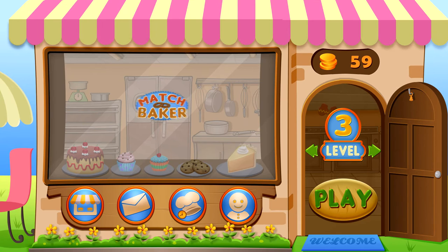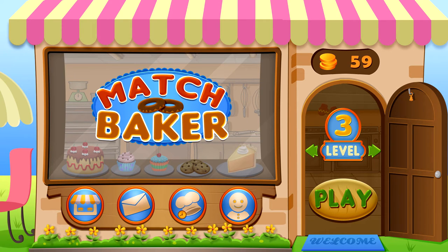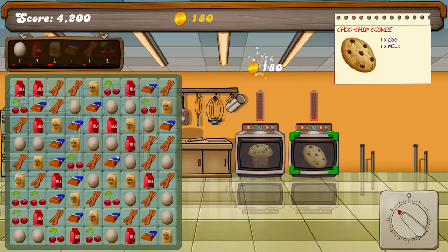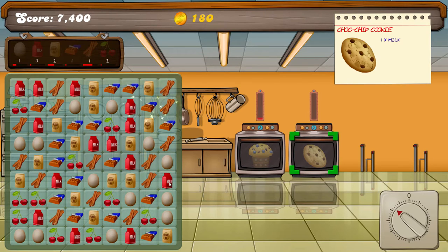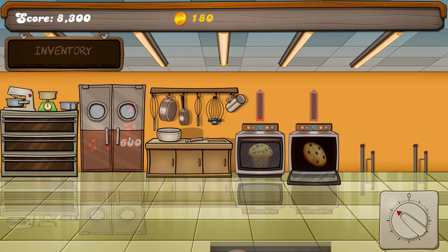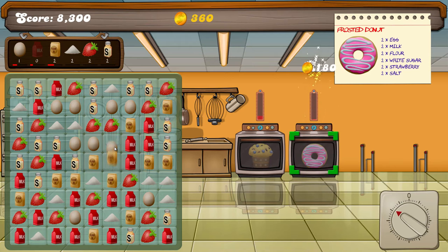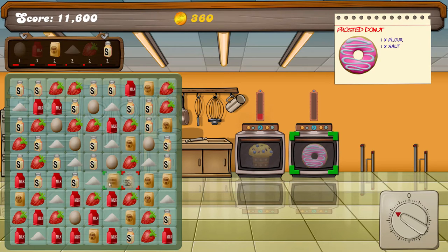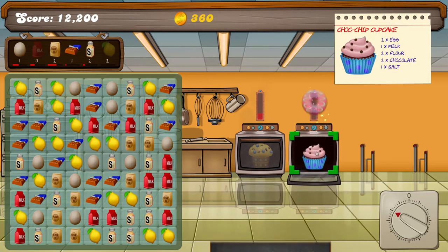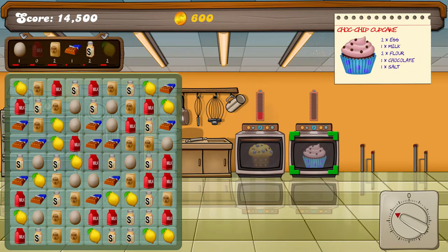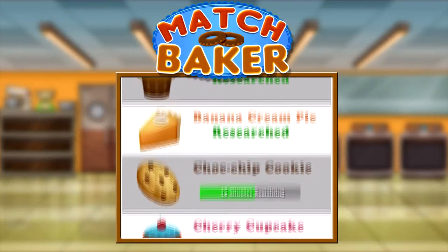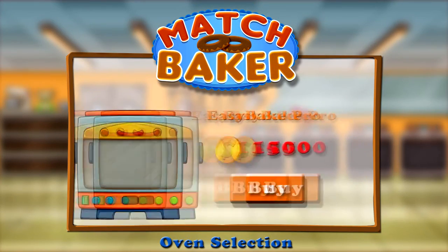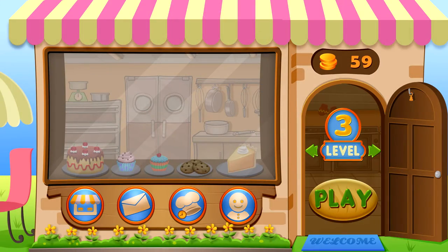Match Baker is the response to the many hundreds of requests we've had from students over the years asking us to show them how to make a matching game like Candy Crush or Bejeweled Blitz. It seems everybody wants to make that next big killer app, and given its larger potential audience appeal, matching games seem to be a pretty good fit. We added all sorts of cool additional features very common in other online games, such as research, equipment upgrades, and resource management.